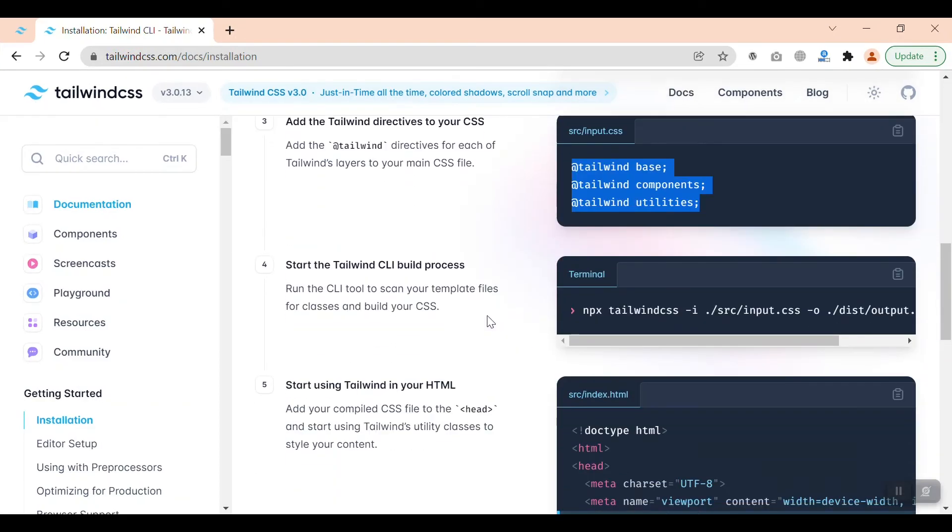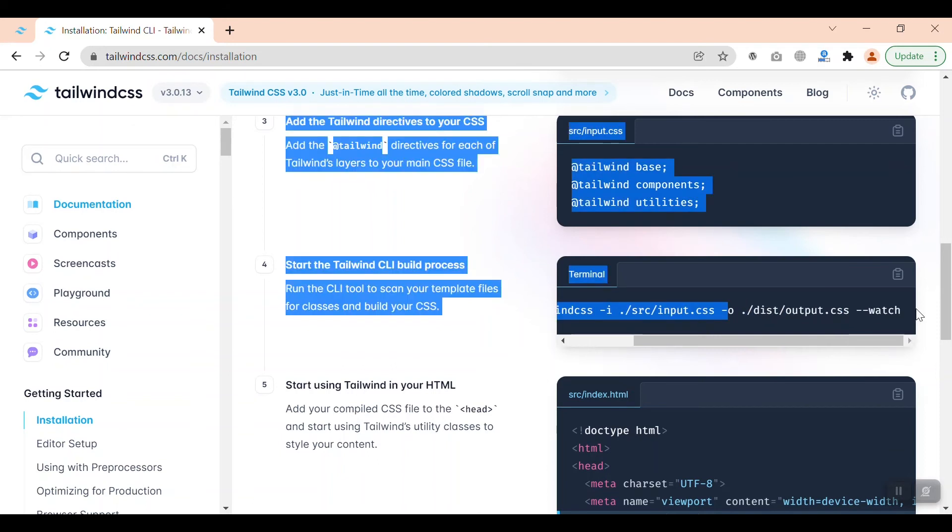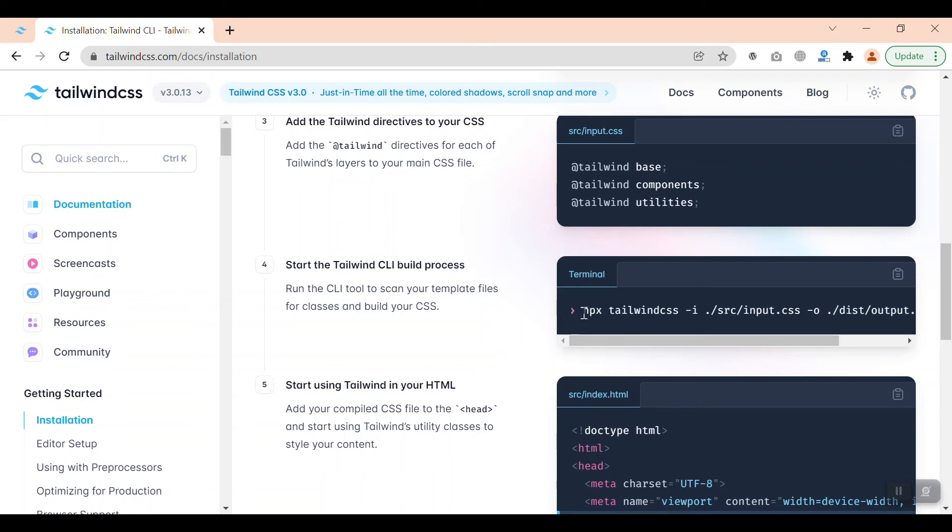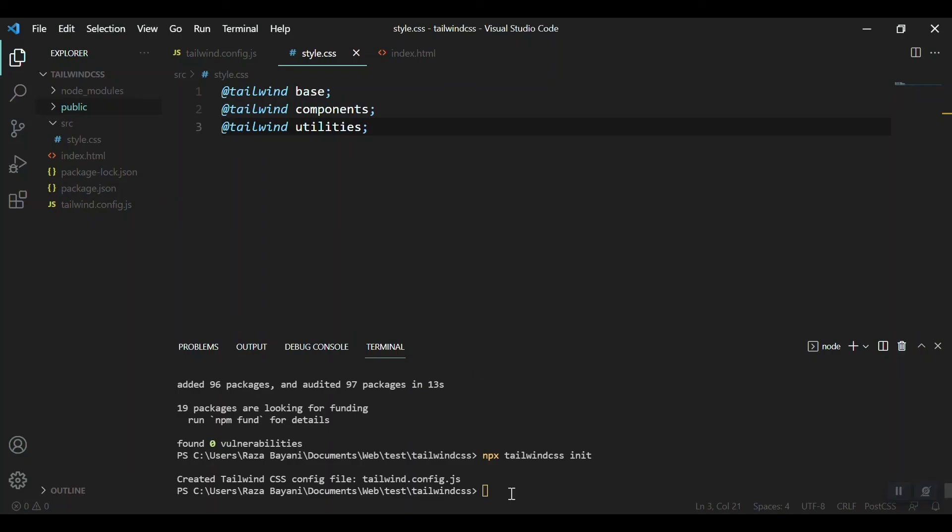For that, we should run this command: npx tailwindcss and give the input and output destinations, and after that run a watcher to watch whatever we change. So we should run this command npx tailwindcss to compile this style.css from source file to a public folder.